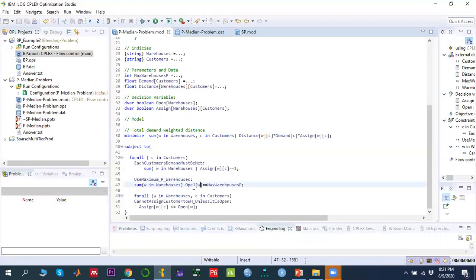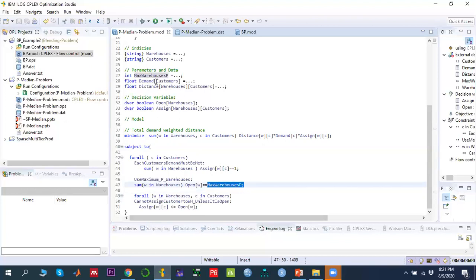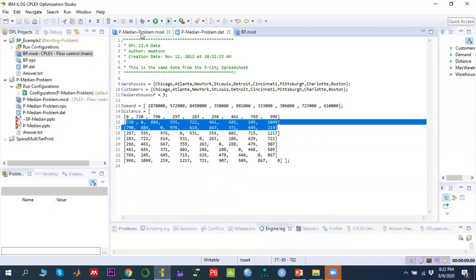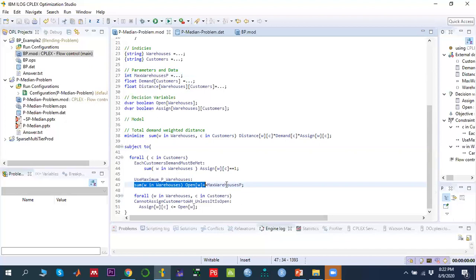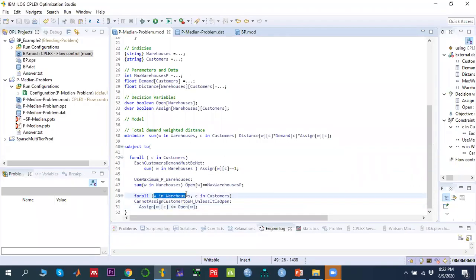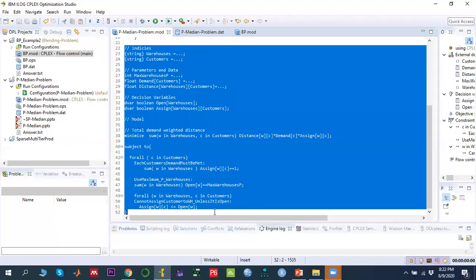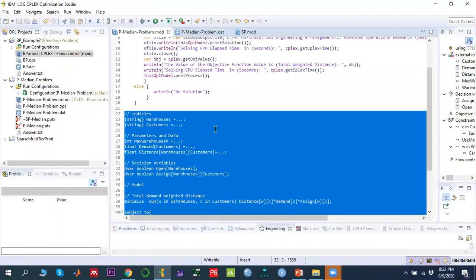The second constraint states the total number of open warehouses must equal P, which is set to three in the data file. The third constraint states that for all warehouses w and customers c, the assign variable must be less than or equal to the open variable — a customer cannot be assigned to a closed facility.